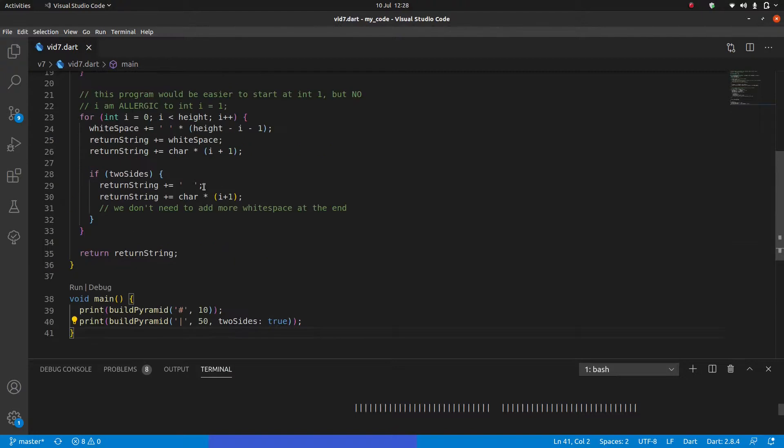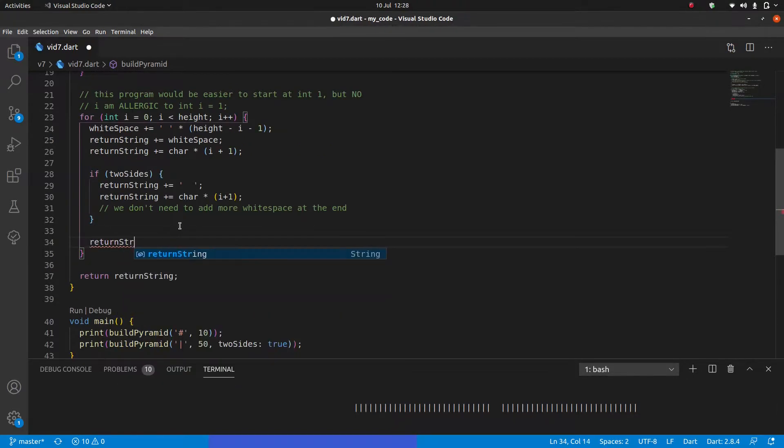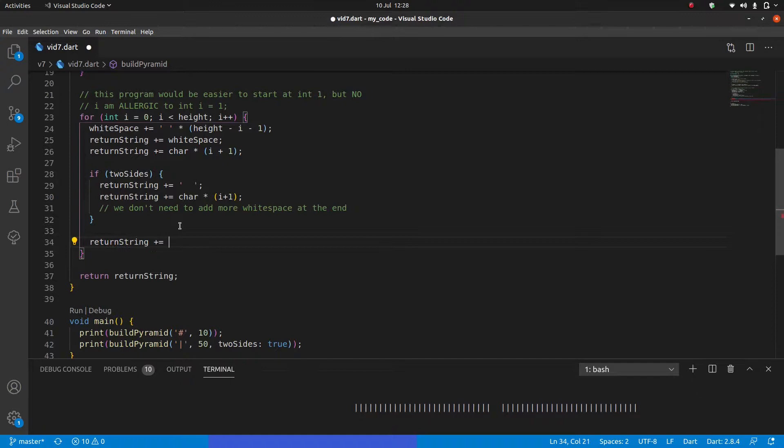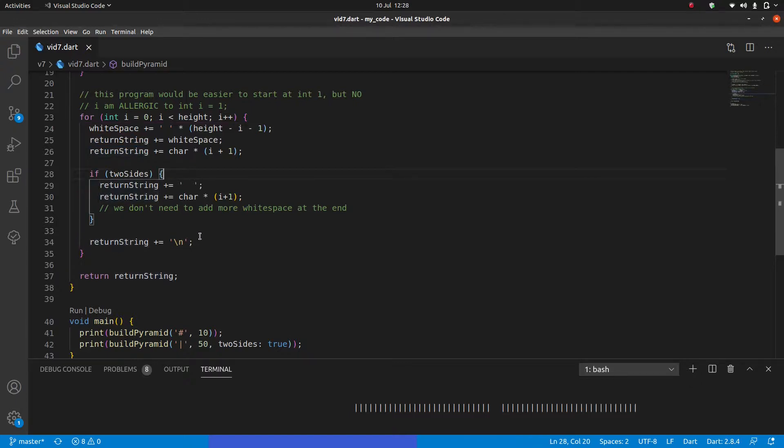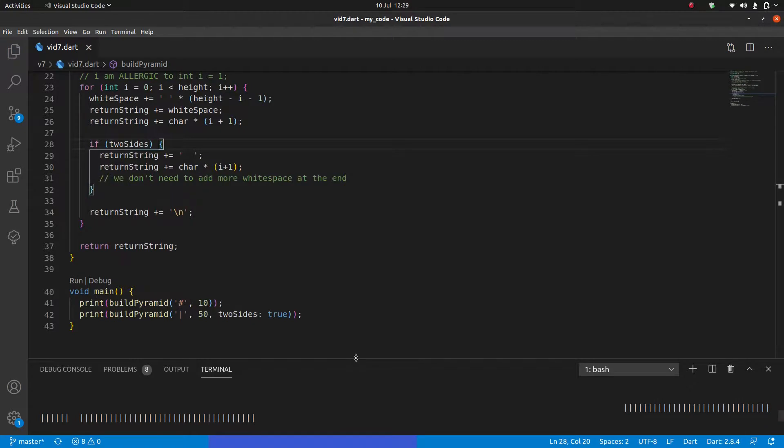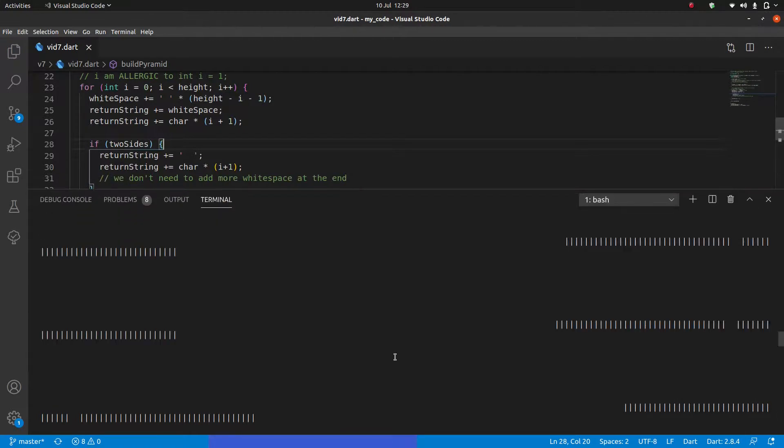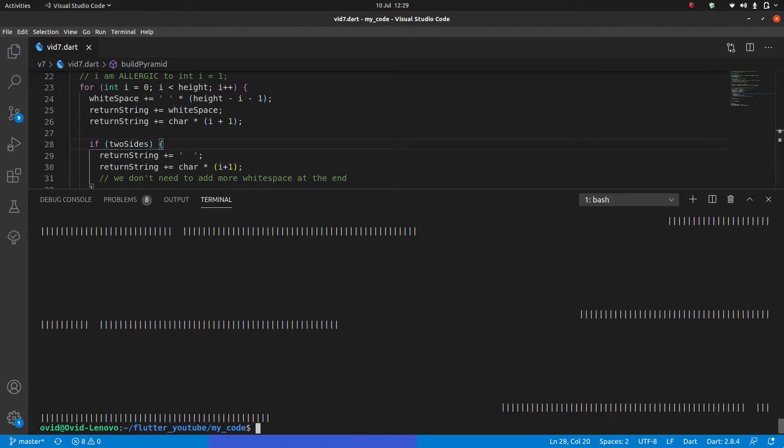So who can find the error before I do? The error is over here, I forgot to add the new line. So we need to add a new line at the end of every line. Because here, I'm just building the string, I'm not printing it directly. So if I don't specifically say, give me a new line, it's not going to do that. So now that we have that, let's try to run it again.